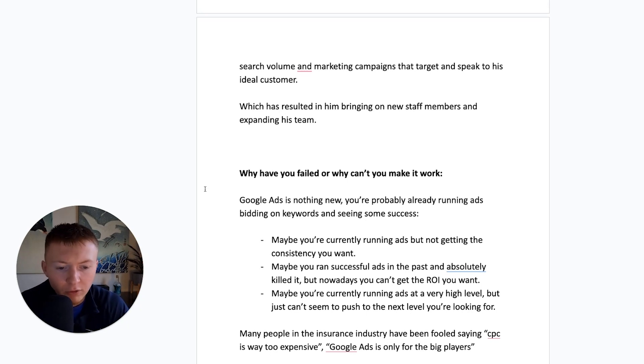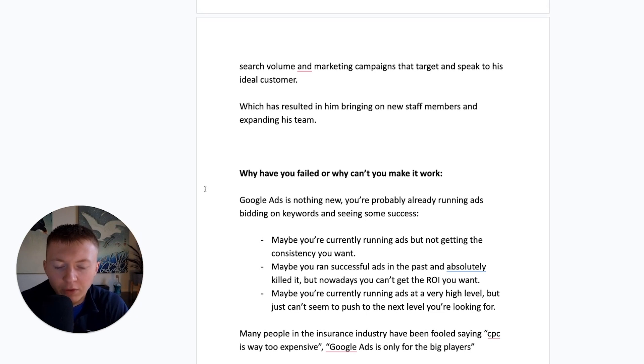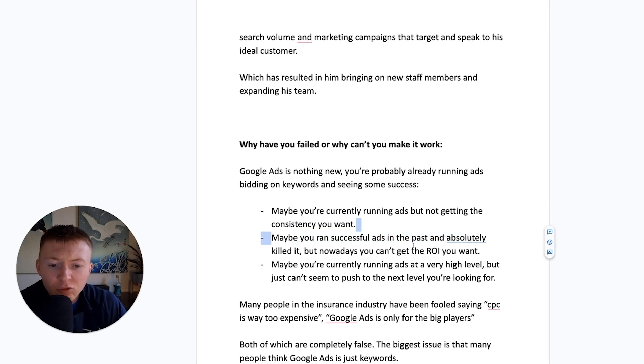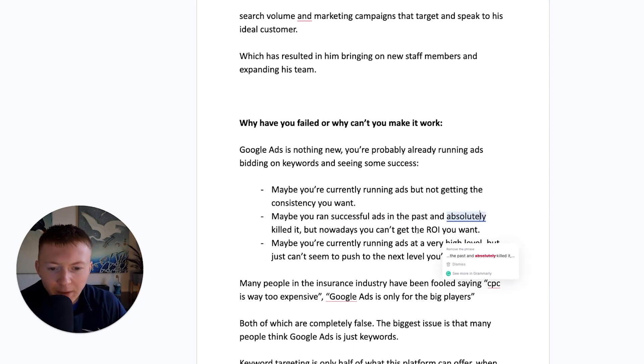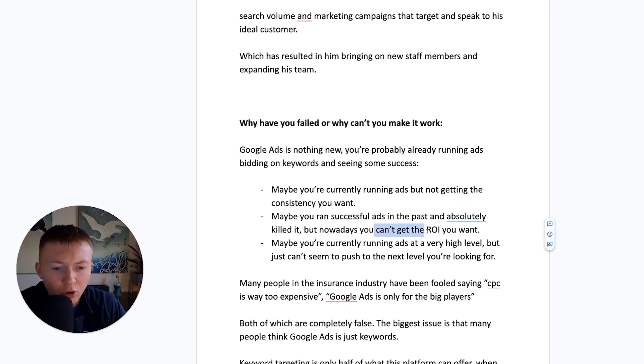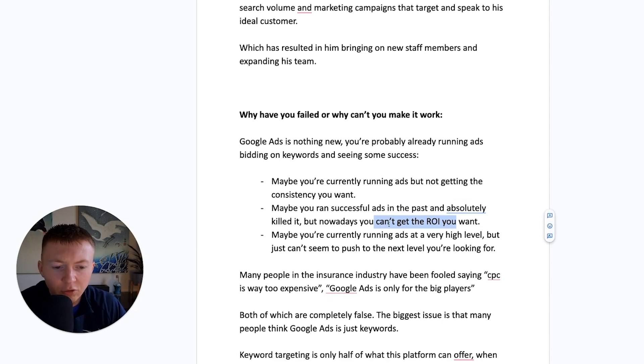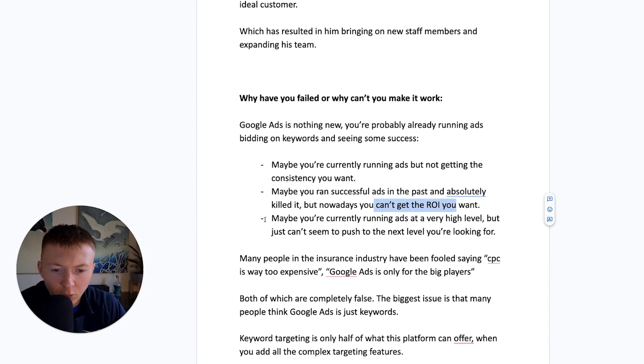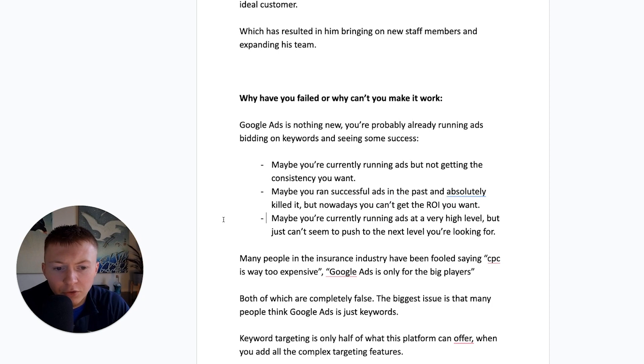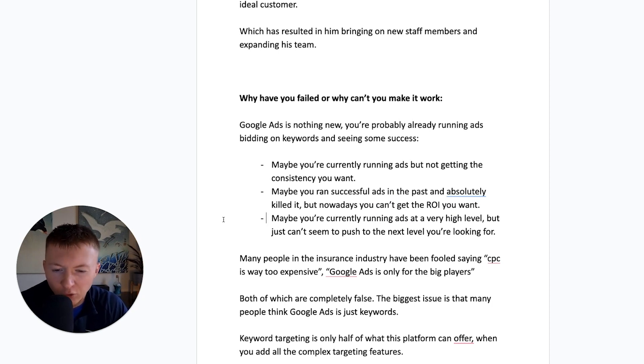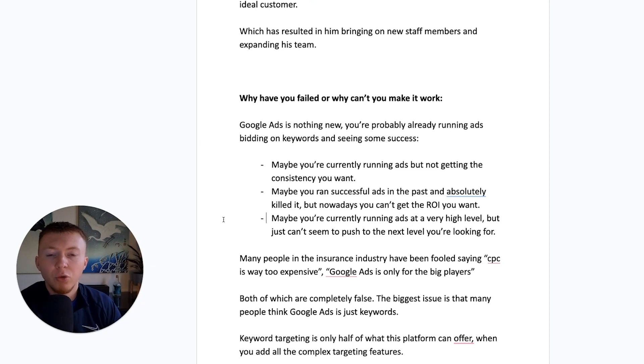Maybe you're currently running ads right now, but you're not getting the consistency you want. Maybe you've ran successful ads in the past and absolutely killed it, but just nowadays you can't seem to get the return on investment that you want. Maybe you're currently running ads at a very high level, 5, 10, 20, 50,000 a month, but you just can't seem to push to the next level that you're looking for.